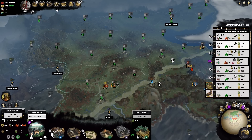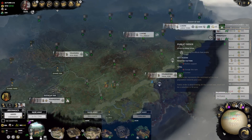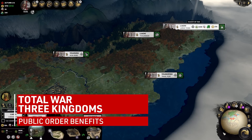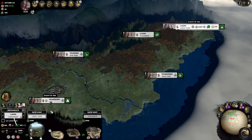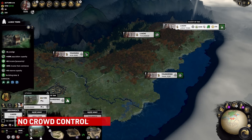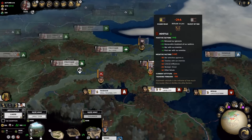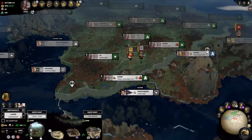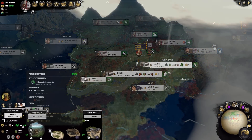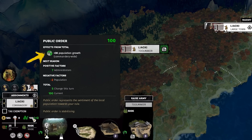Just like with the population video, you can quickly look at the public order of all your commanderies by accessing the commanderies panel in the bottom right corner. This is extremely handy to get an easy and quick idea on which commanderies you need to focus on. The positives of high public order are few but not insignificant. For one, your commanderies can be left alone, safe from the need of keeping an army local to fight off any potential rebellions.